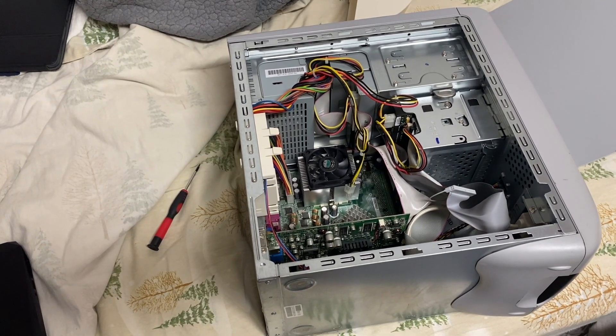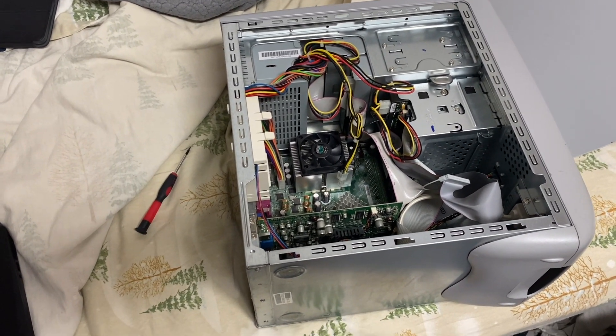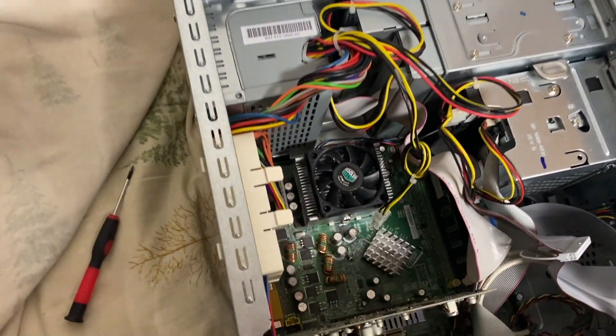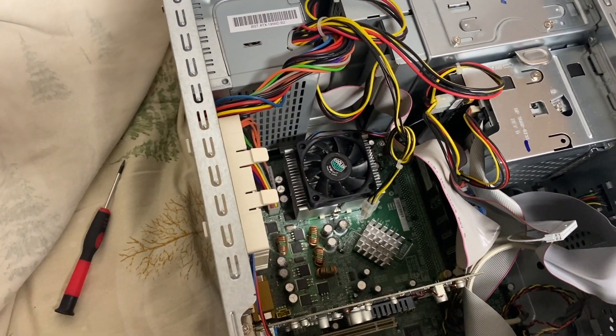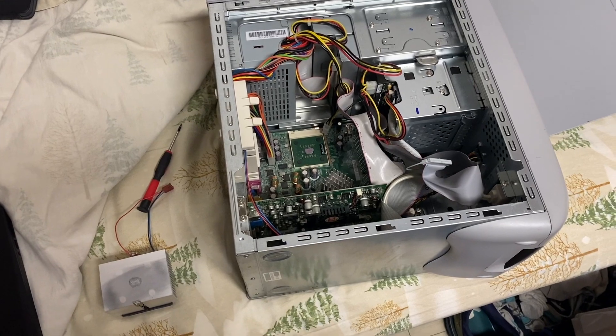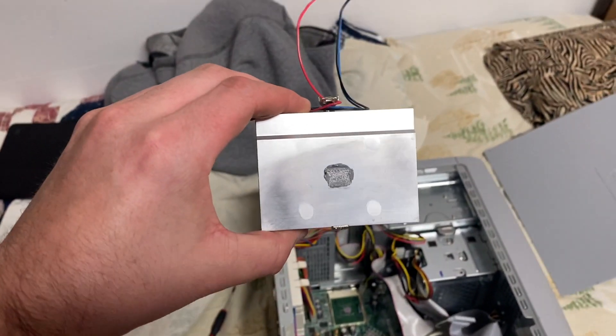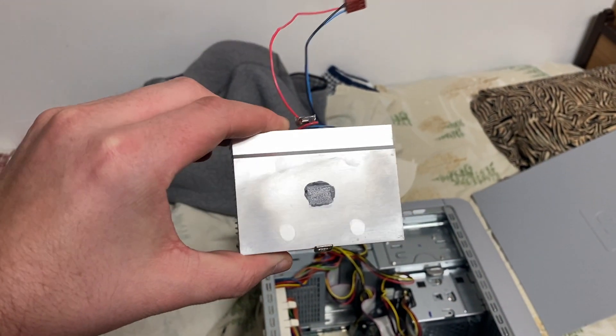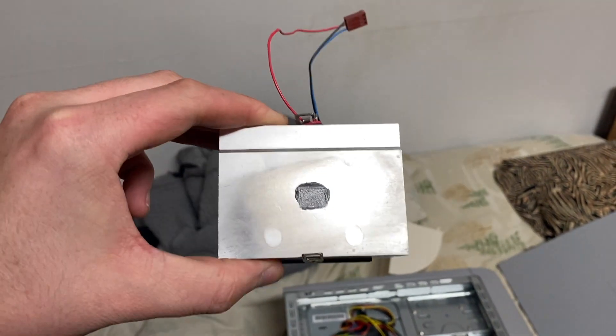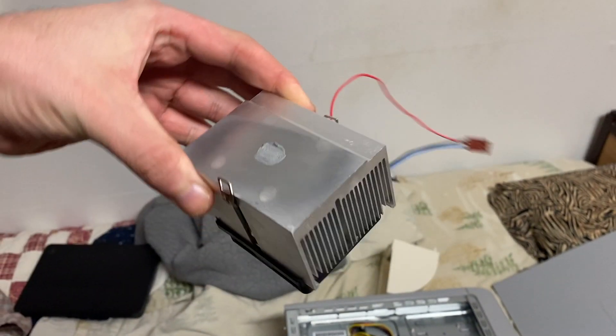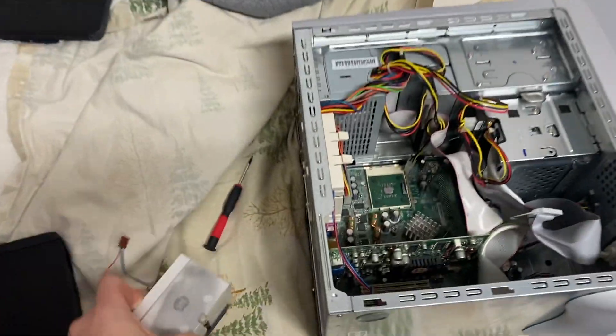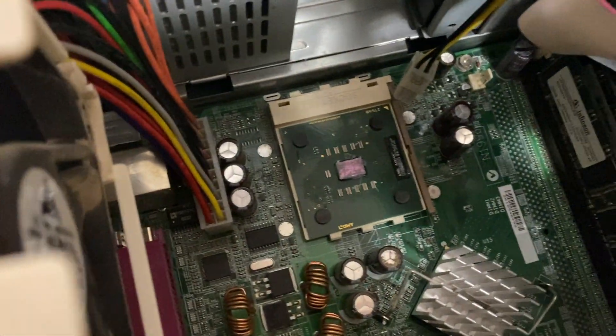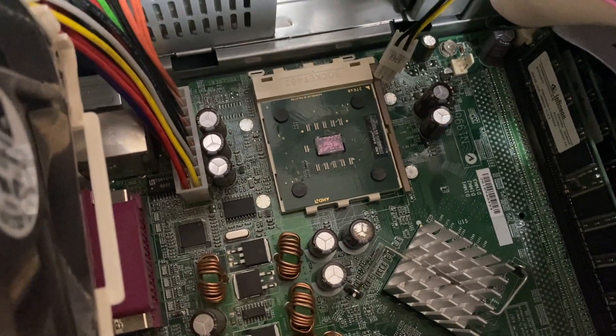Okay, heatsink is off. You can see the contact it made. You can see why there'd be such a thermal issue with something like this—it's an aluminum heatsink running at 66 degrees. It also could just be because I didn't use enough thermal paste the last time, which I don't know, maybe.